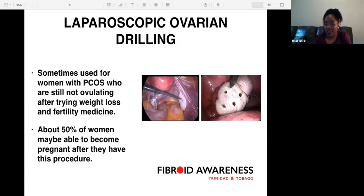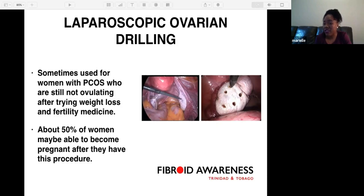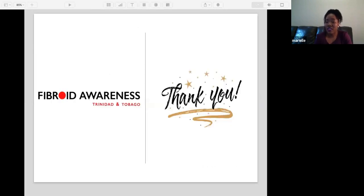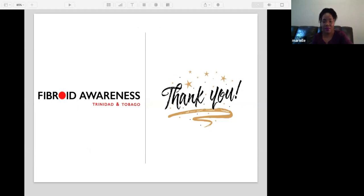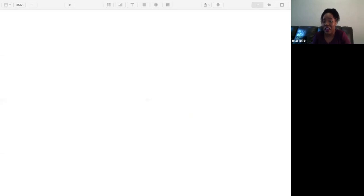With ovarian drilling, a sharp pointed heated instrument called diathermy is used to puncture the follicles. You cannot over-drill the ovaries because you will be damaging ovarian tissue — at least five to six holes should be drilled. This concludes the presentation on polycystic ovarian syndrome. We can now engage in questions and answers.